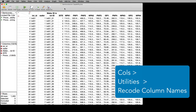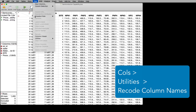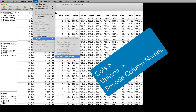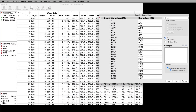With the tool that's under the Columns menu, Utilities, Recode Column Names. In this menu, you're able to recode all of the column names in one easy location.